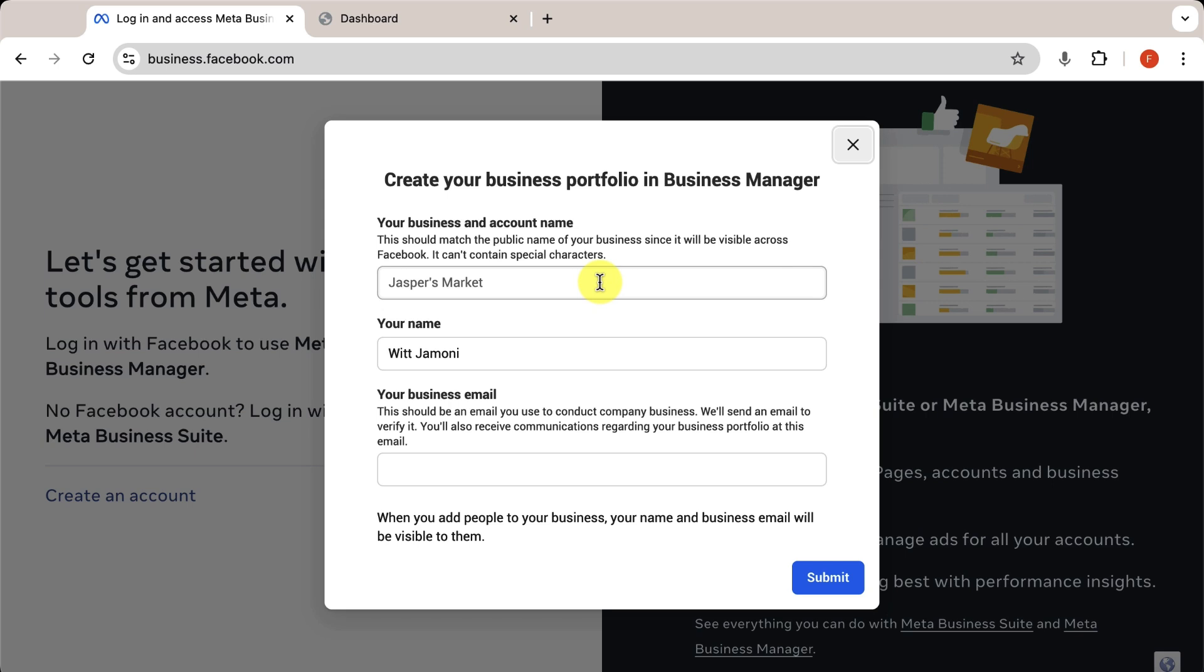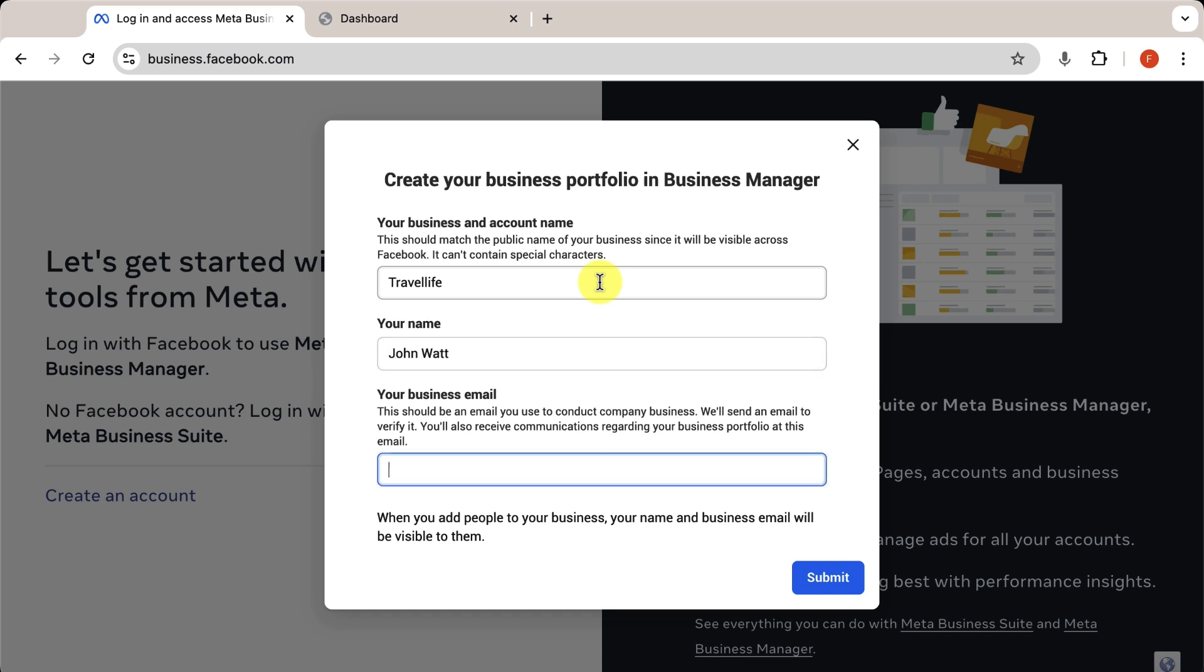Fill out the form with your business or store information. Please note that a single email can only be used for one business account. If you've already created a business account, you won't be able to create another with the same email. Once you're done, click Submit.